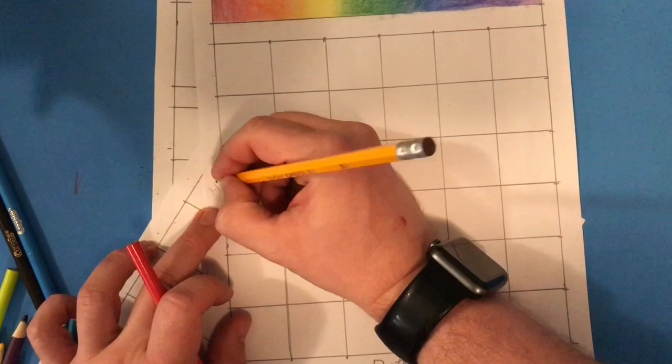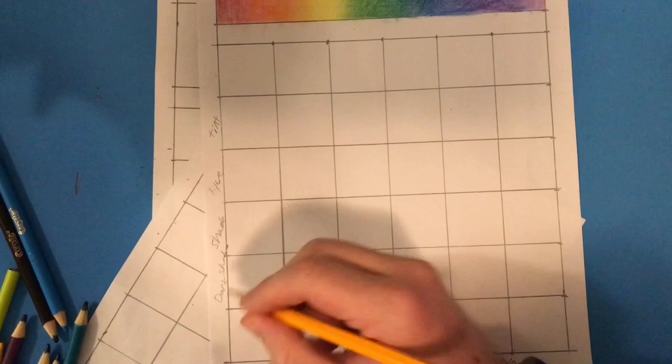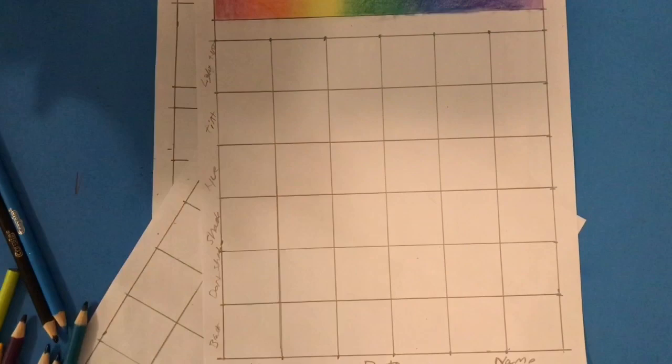After completing your spectrum up at the top we will create a value scale using color. Your first box will be a light tint followed by a tint, the hue, a shade, a dark shade. The lowest box will be our darkest shade which will be our closest to black.